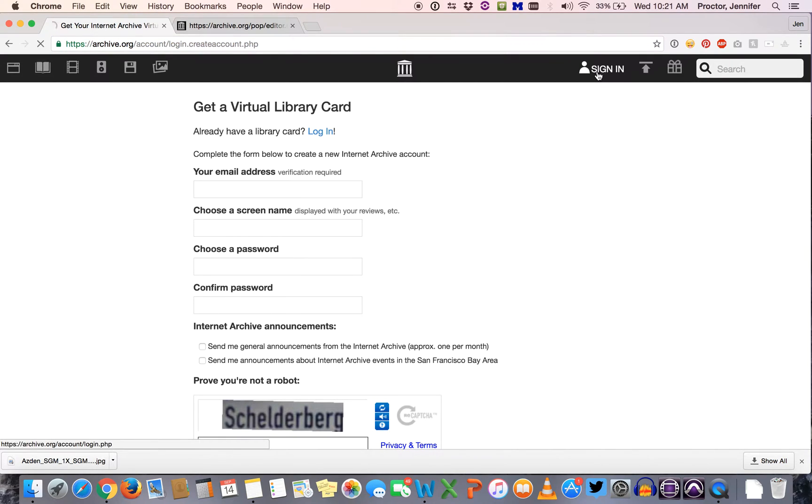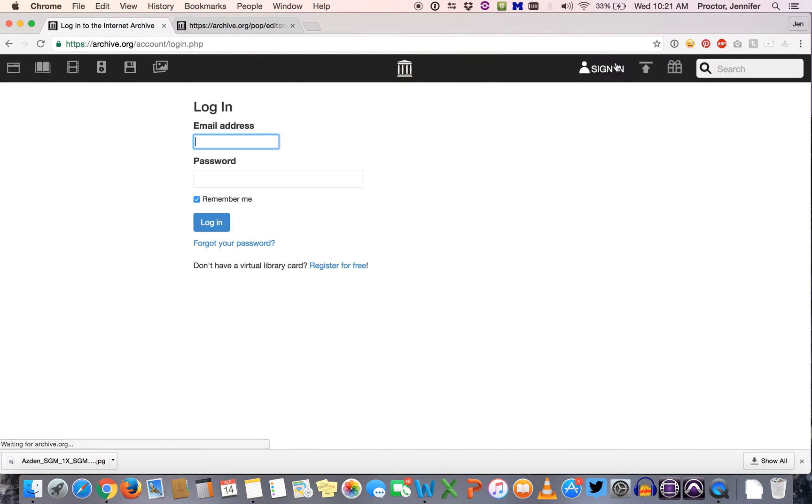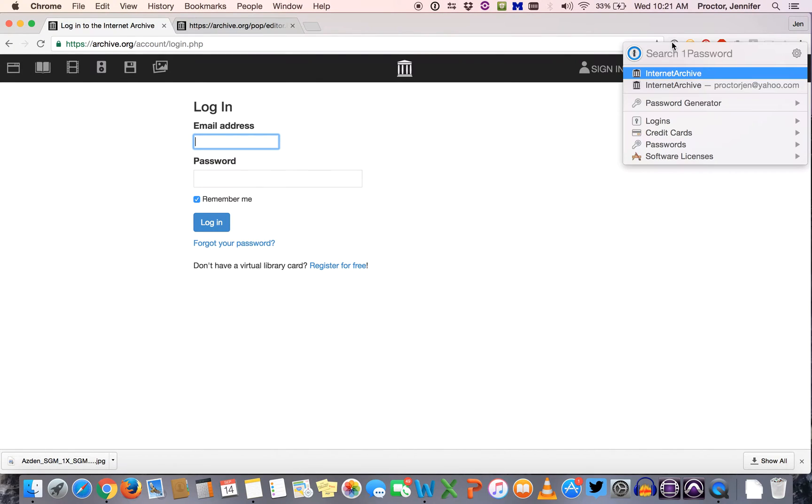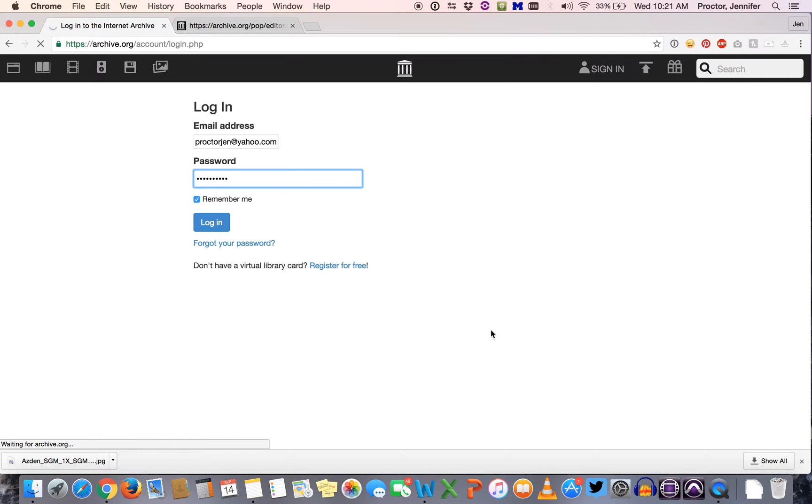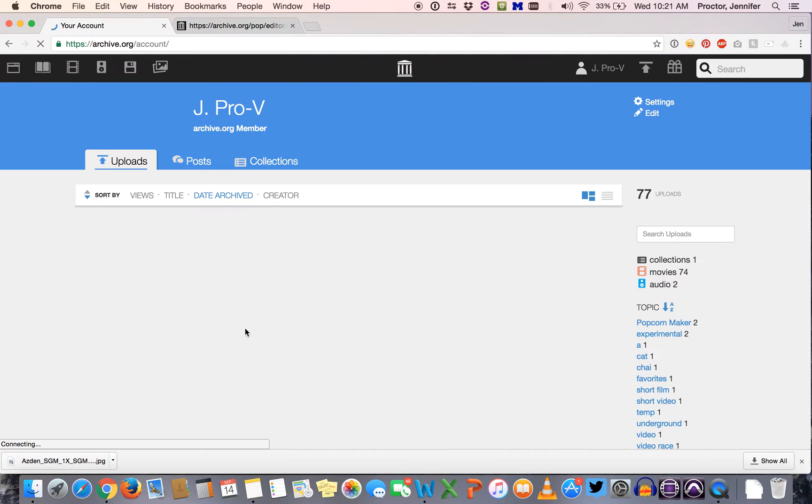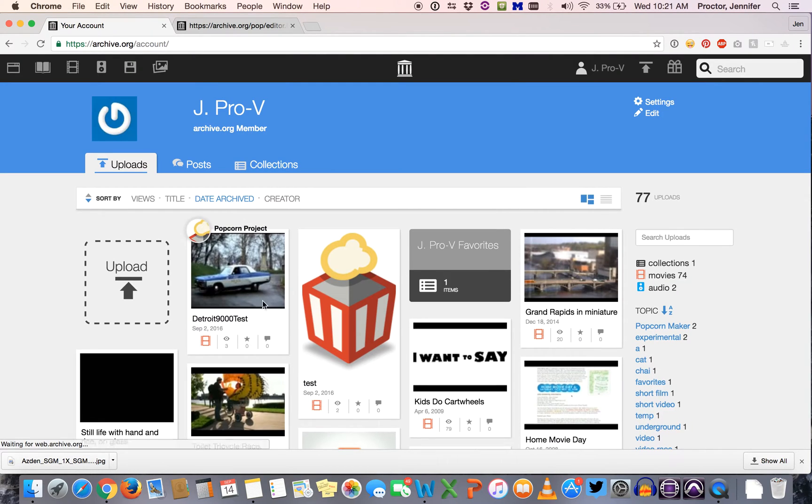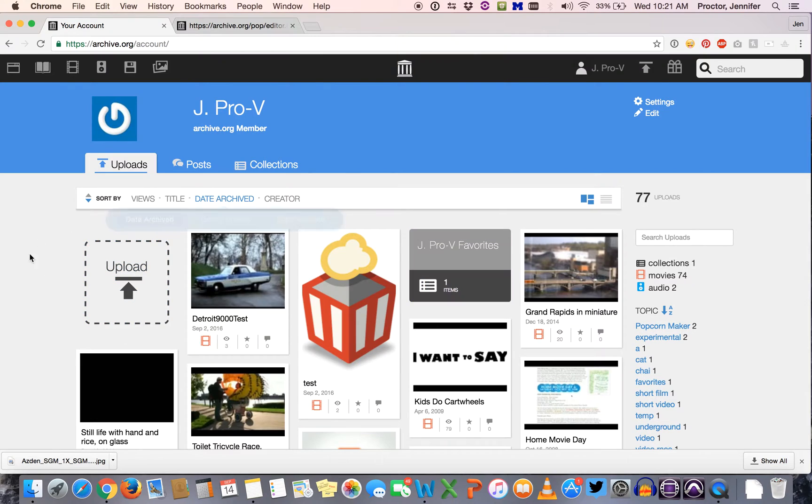I've already got an account so I'm going to go ahead and sign in, and once I'm signed in you'll see a bunch of stuff that's in my account. This is where you'll go in case you want to create a project and then come back and edit it later. So we'll come back to this in a second.